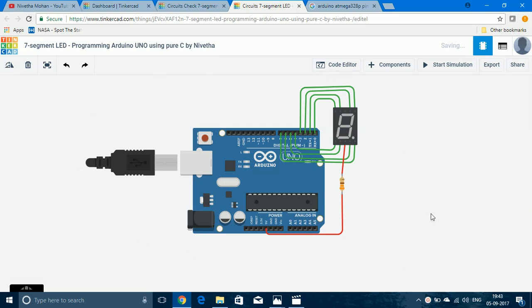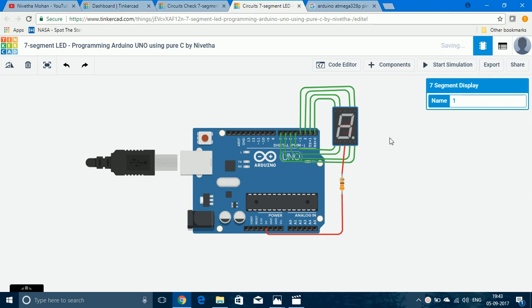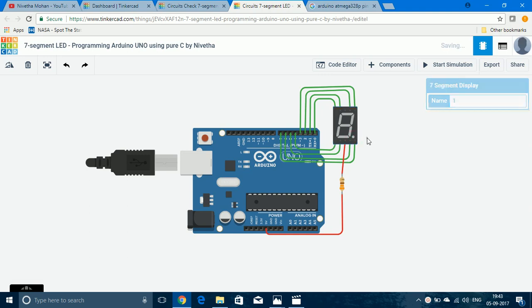This is the design in Tinkercad. This is the 7-segment display and it can be used to display letters or numbers. There are 7 segments: 1, 2, 3, 4, 5, 6, 7. There is an LED for each segment and there is also a decimal point, so in total there are 8 LEDs.